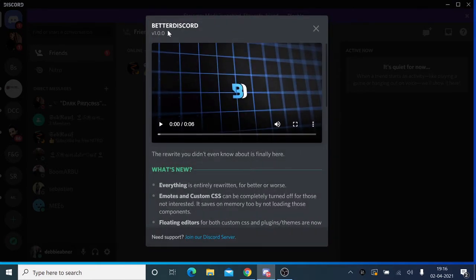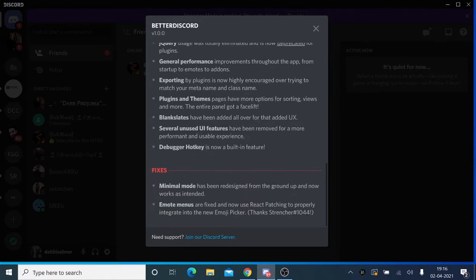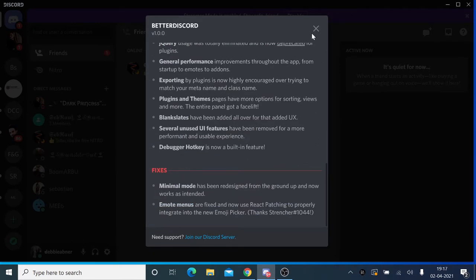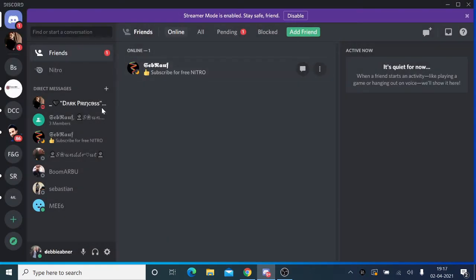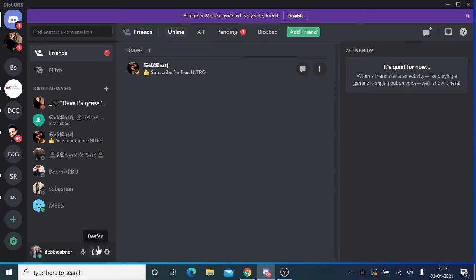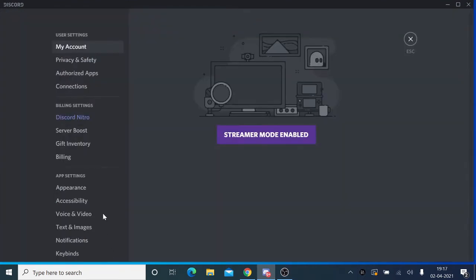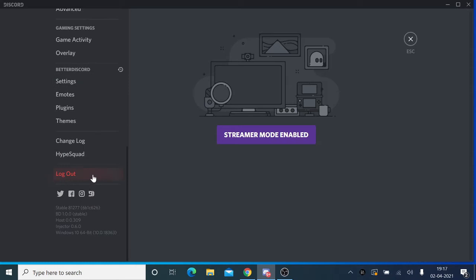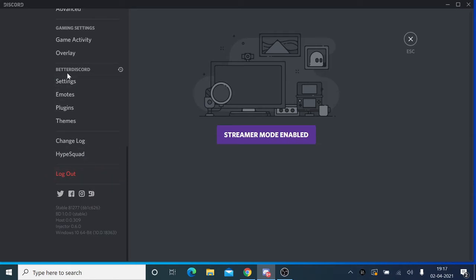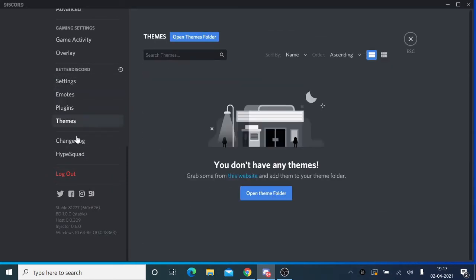Let's get back to Discord. Once restarted, you'll be getting this Better Discord screen, which is a confirmation that Better Discord has been downloaded. You can close it. Now, to check it, just click on the user settings.